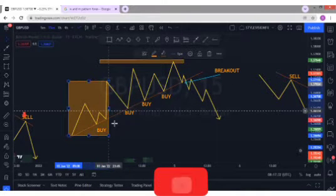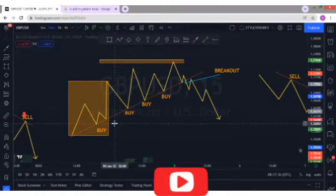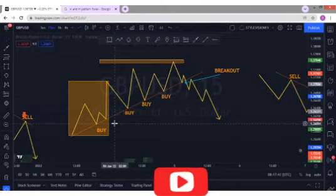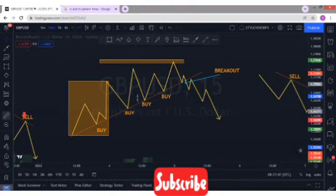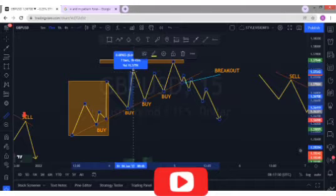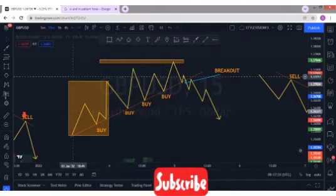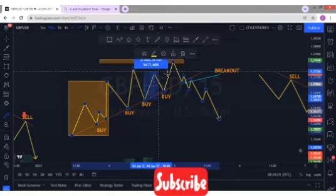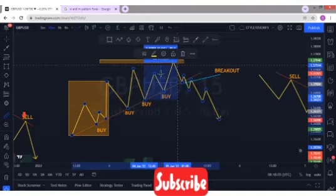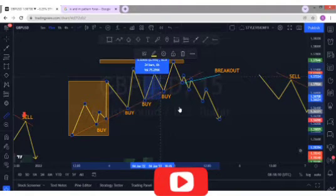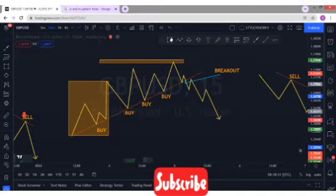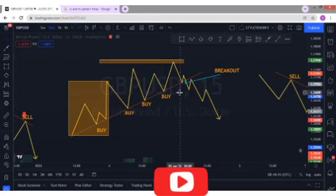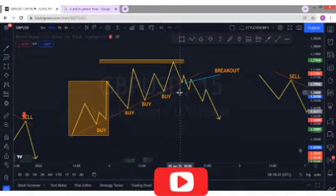Usually the first two or three buy indications might not be too clear, but in this example we have multiple touches on the support trend line and we look for another touch to that place and we buy. Whenever you are in an uptrend, look for buys — buys work very well. Moving from here to here we're looking at about 80 pips, and in other instances about 50 to 60 pips.